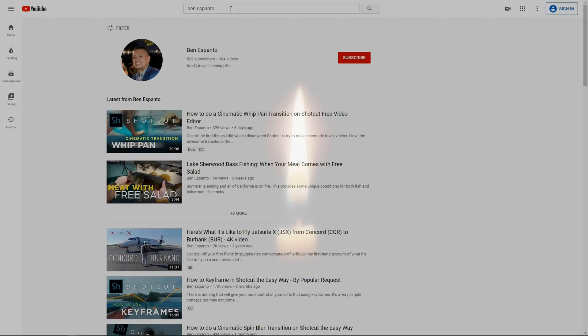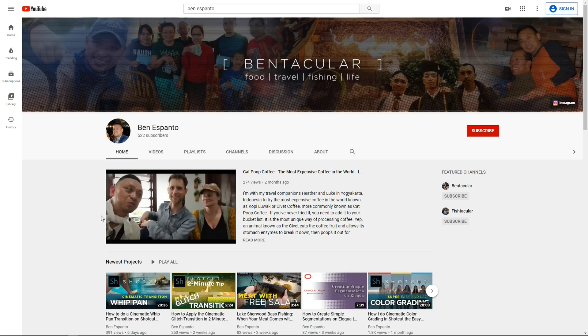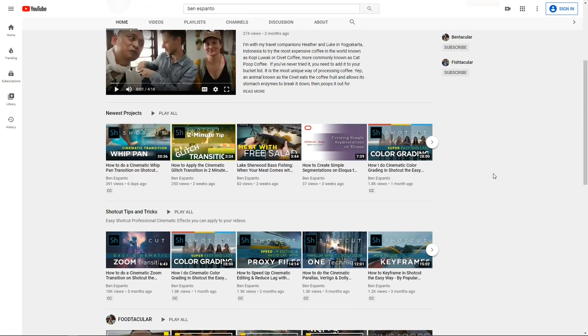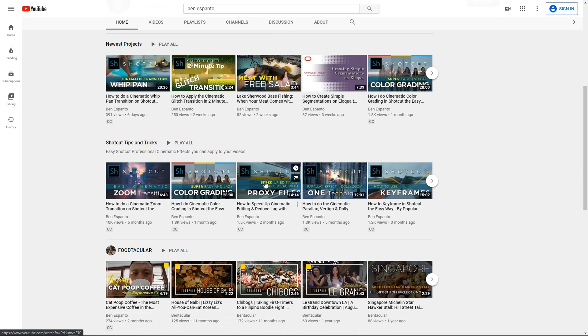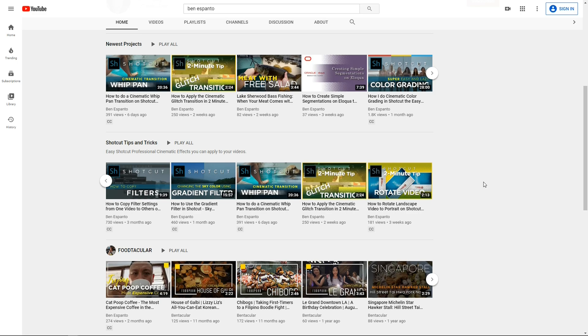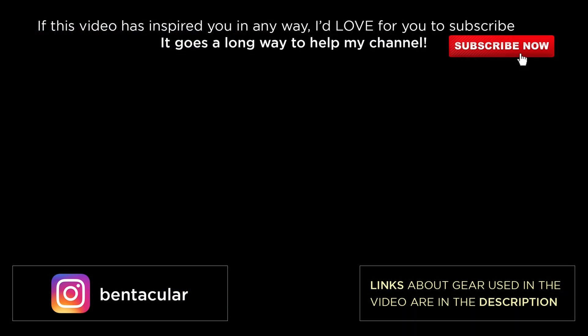I just want to remind you that if you haven't yet, go visit my channel. I'm sure you'll find tons of Shotcut related videos. And don't forget to subscribe so that you know when I drop a new Shotcut related tutorial. If you ever wondered what I do with these techniques, I actually implement them on my own videos in my travel and food review channel called Bentacular. Please stop by and visit. And I would love for you to subscribe as well. Once again, I'll see you next time.